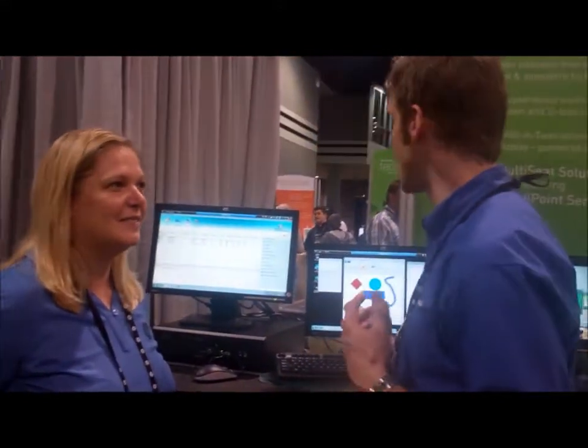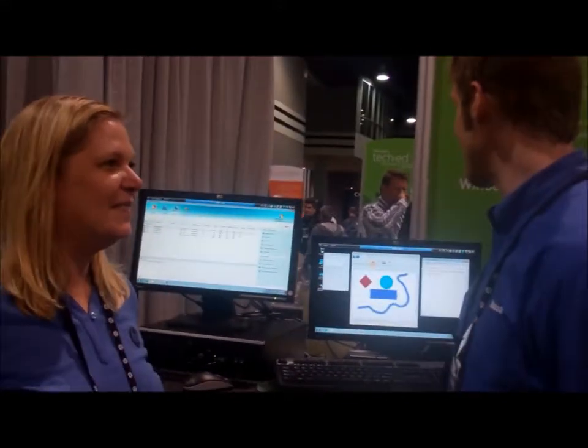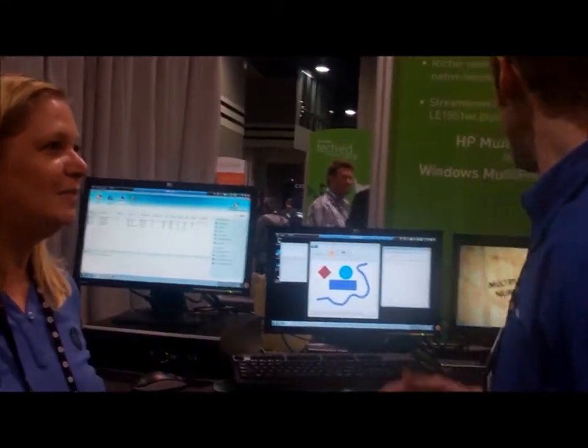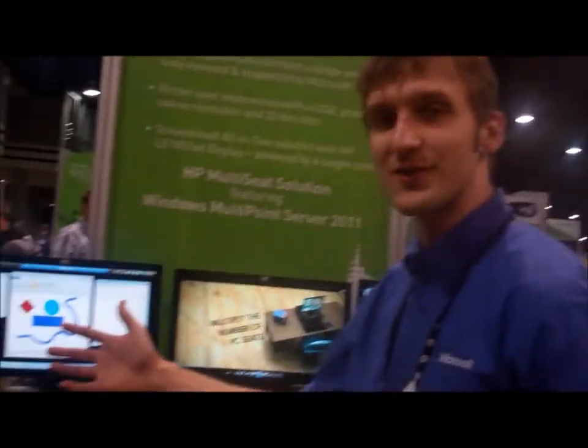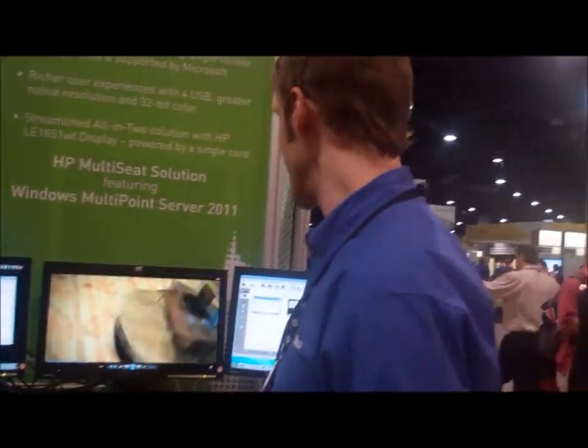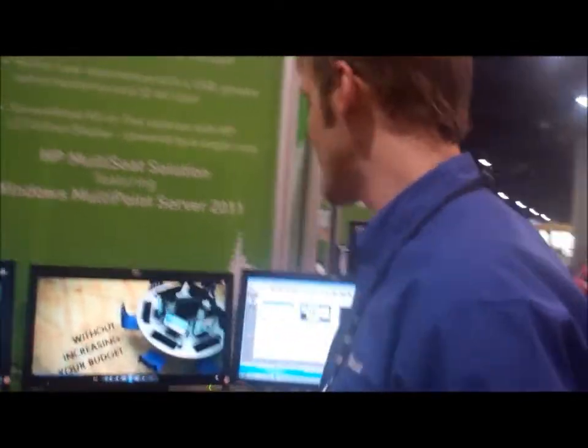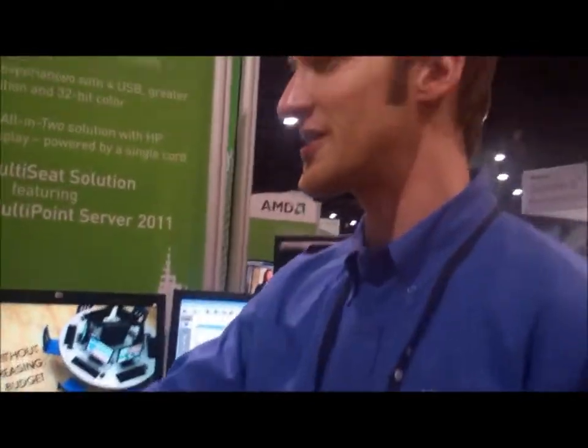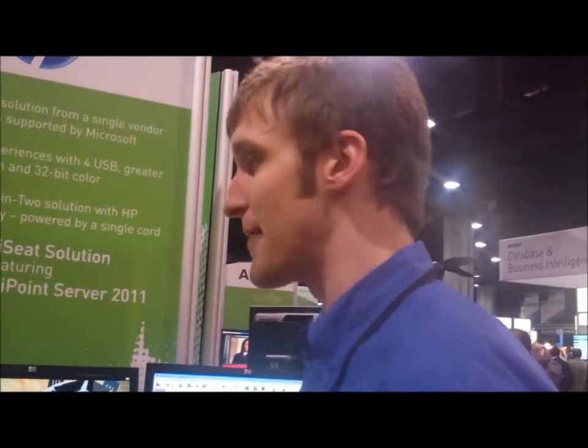Hey, I'm Dean, and I'm here with Gresham from HP, and we're looking at Windows MultiPoint Server on the latest and greatest HP hardware. So Gresham, why don't you tell us what you're looking at?